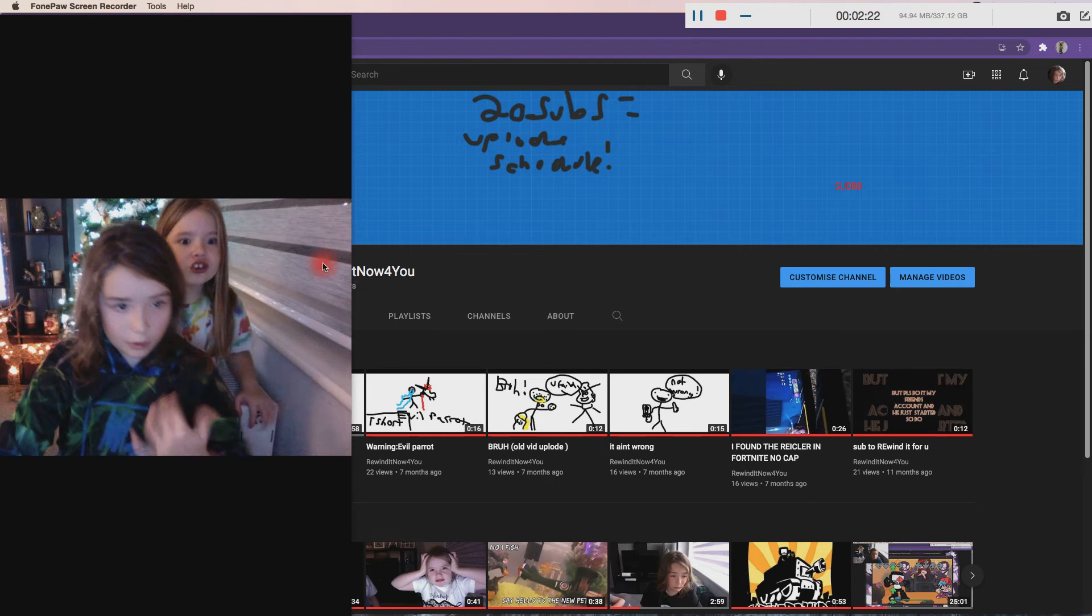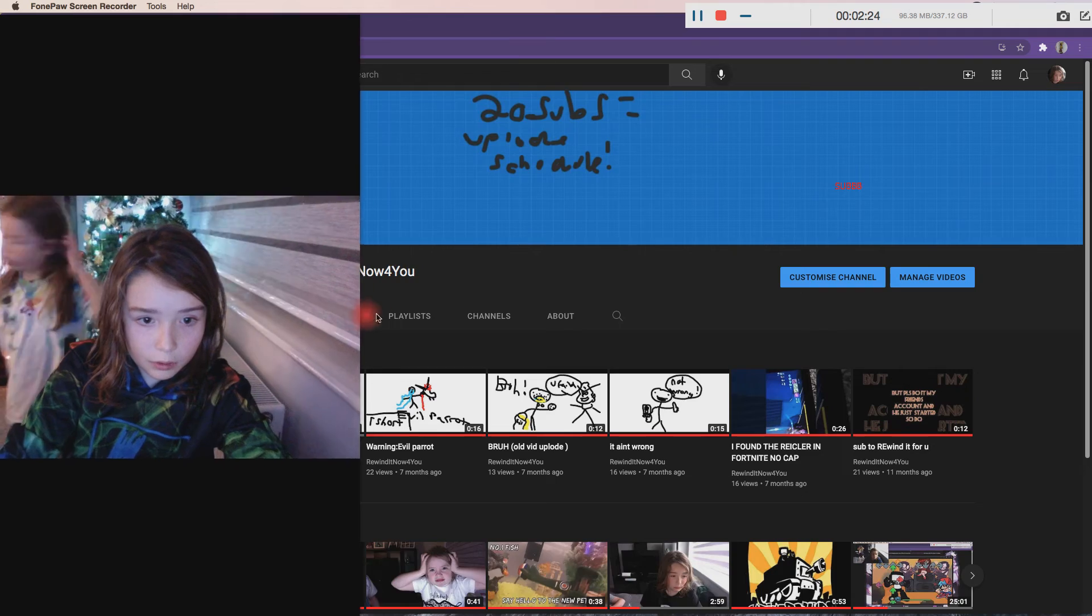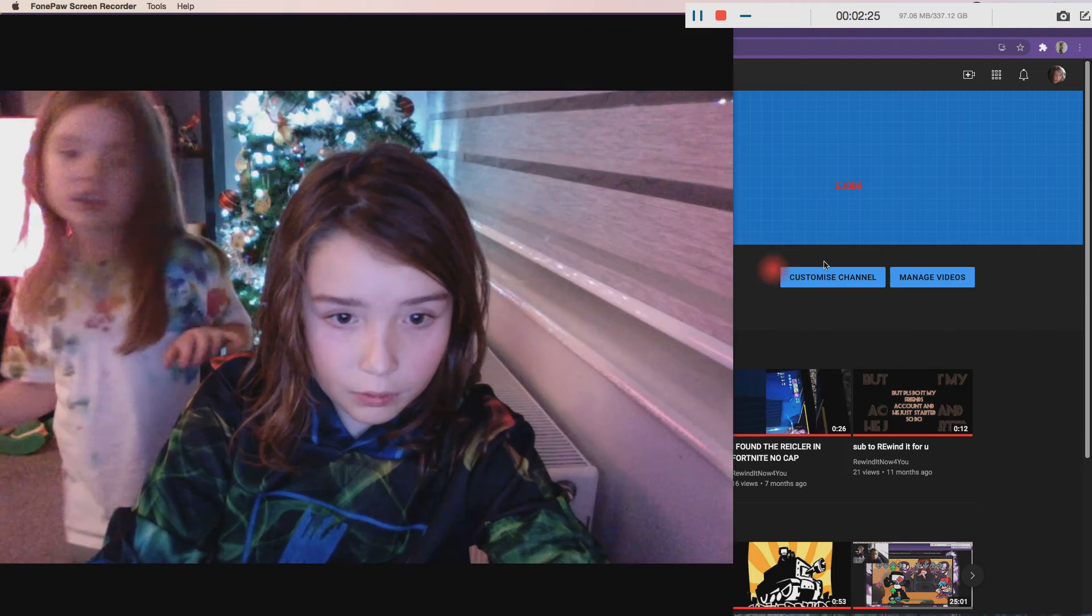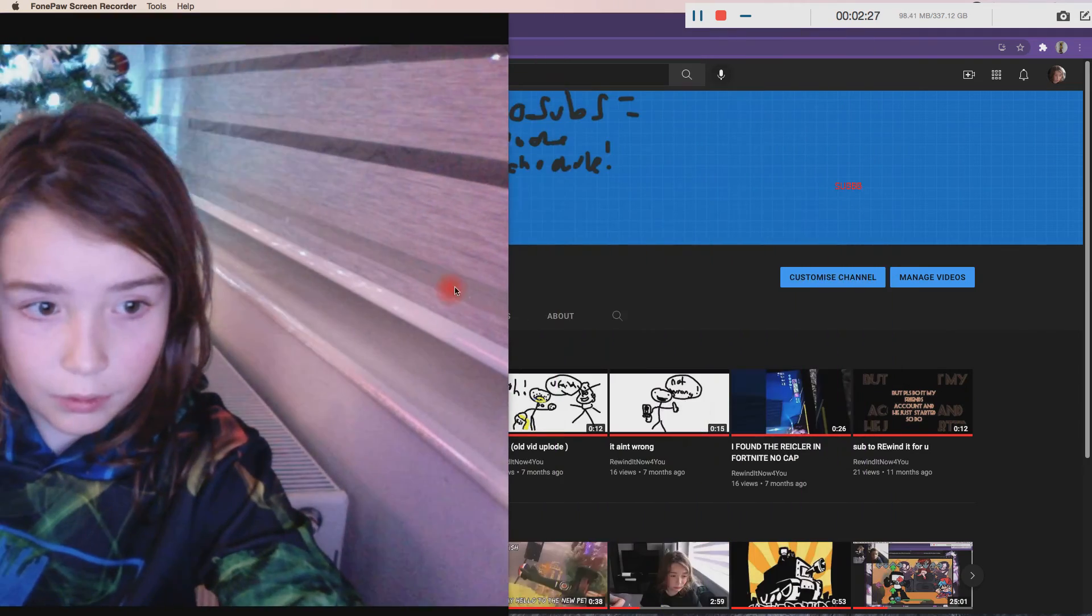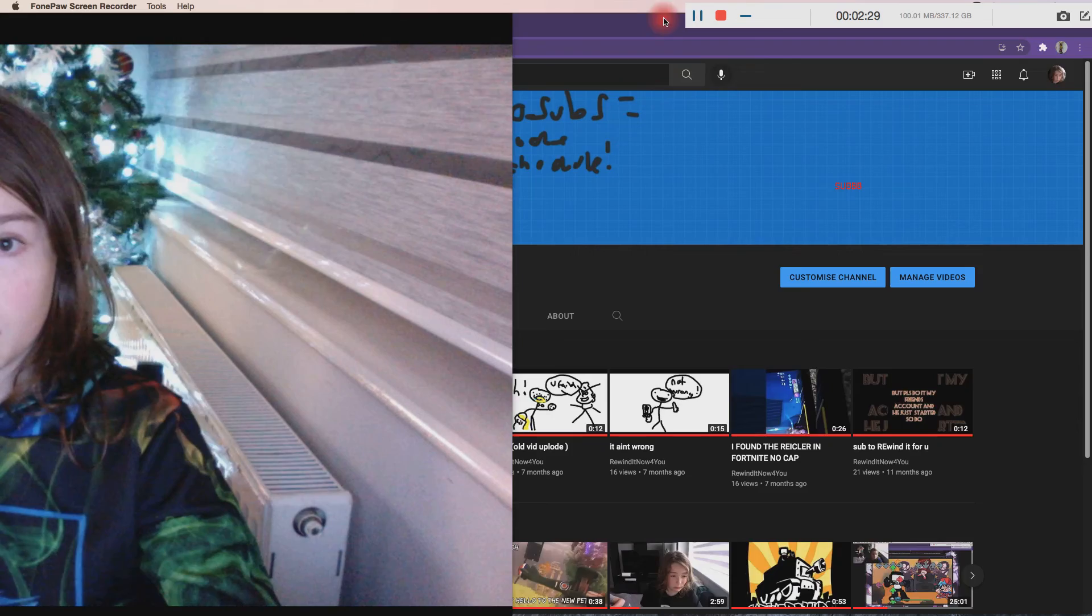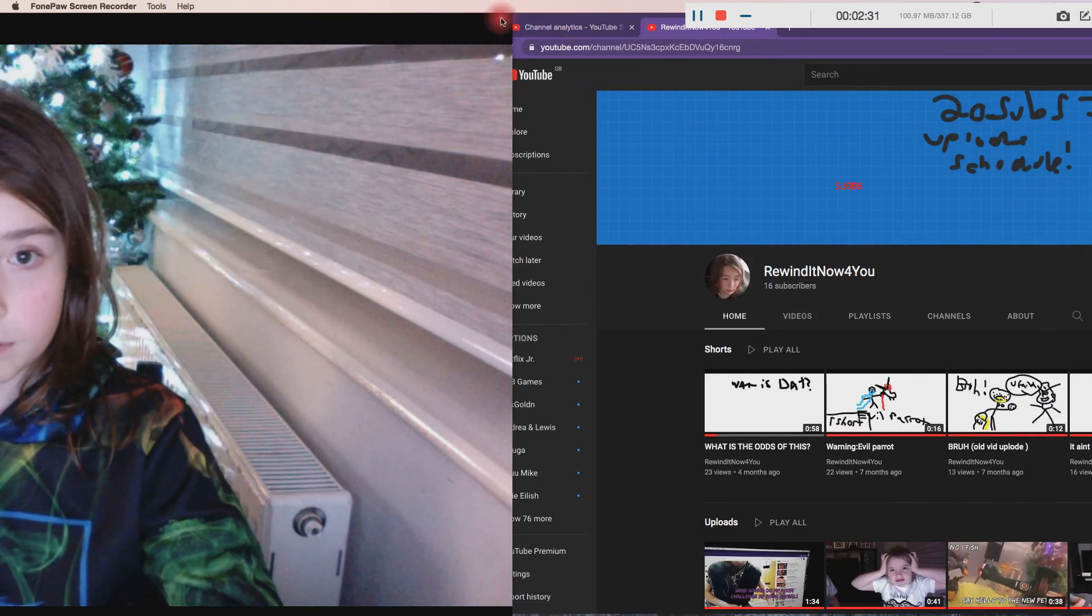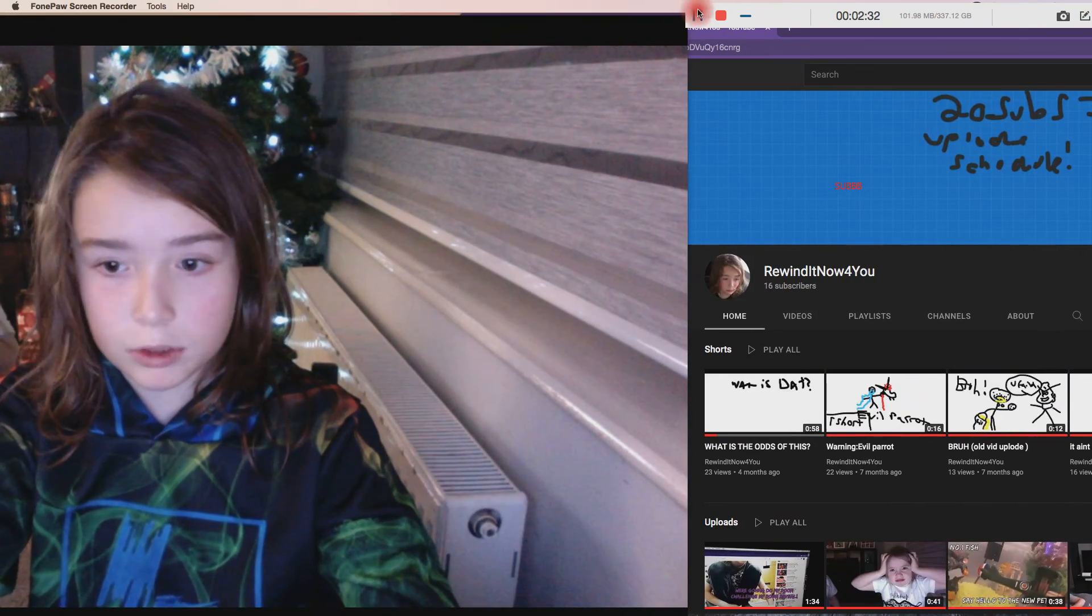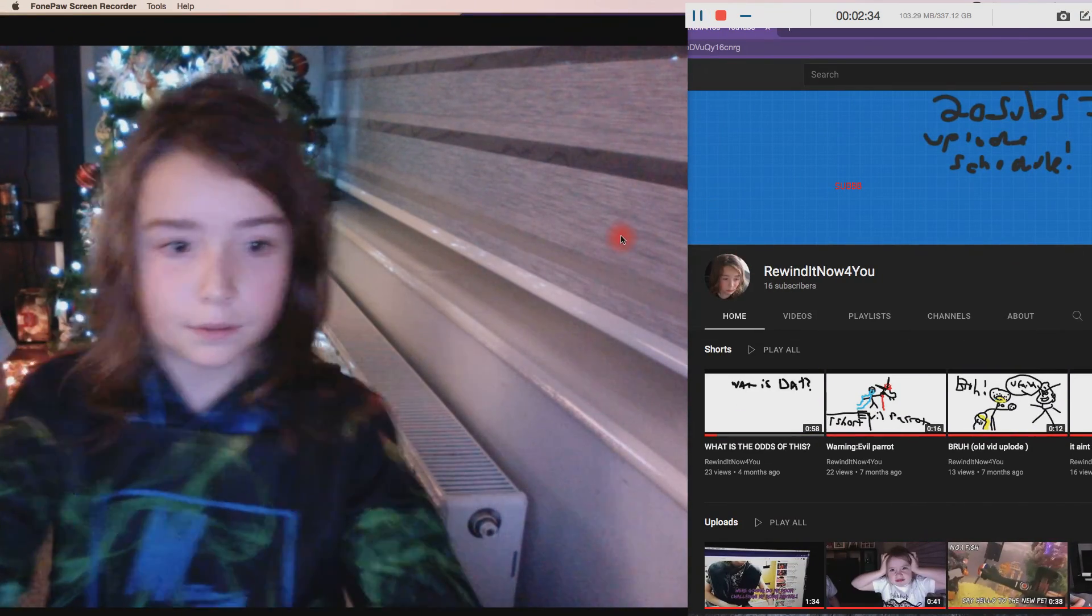You need to watch this new video that we just did. Well, not just - we've done it and it's been here. This got Rickrolls - I've got Rickrolls. Please go check that out now.